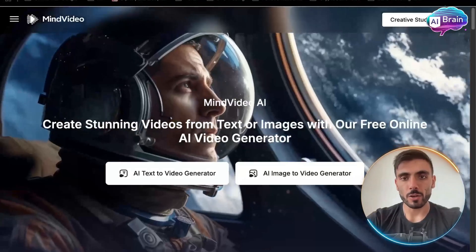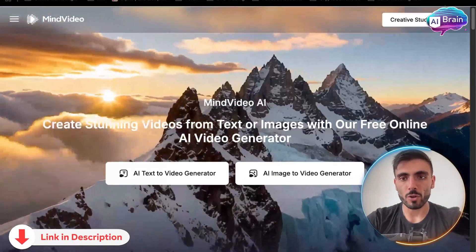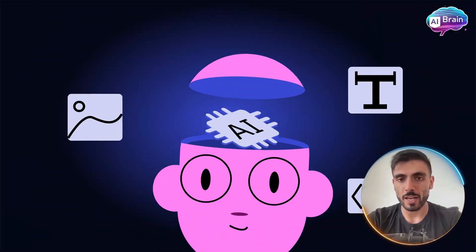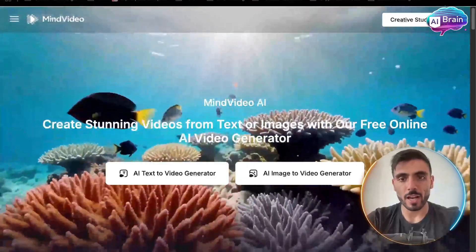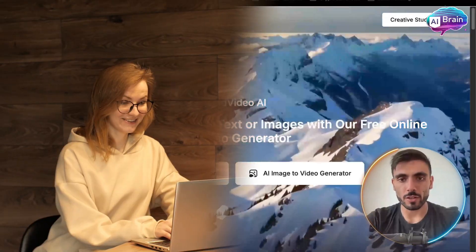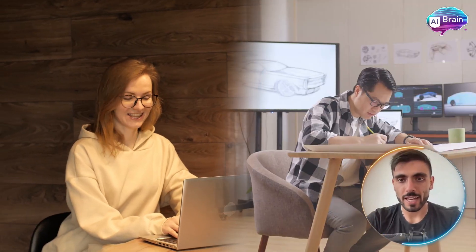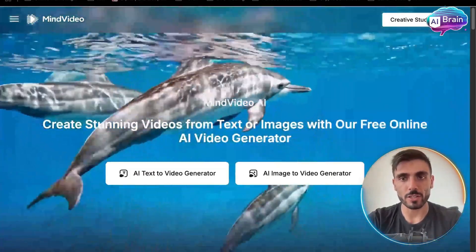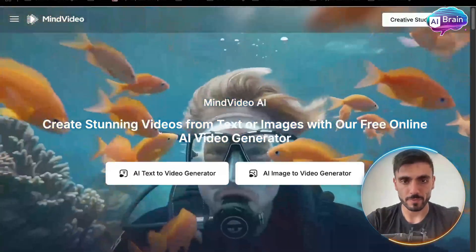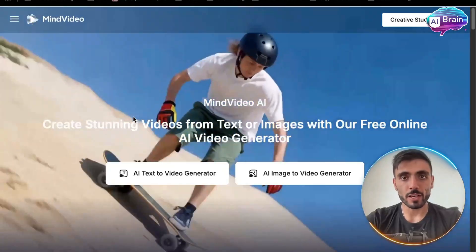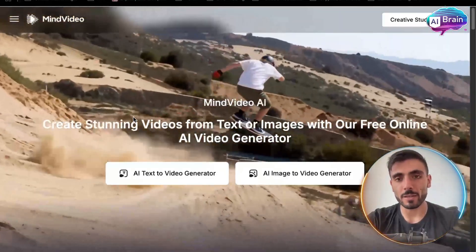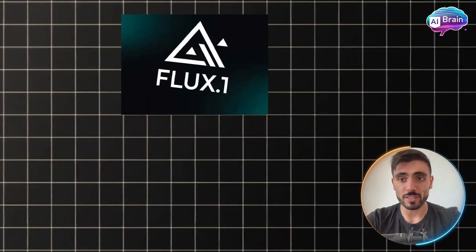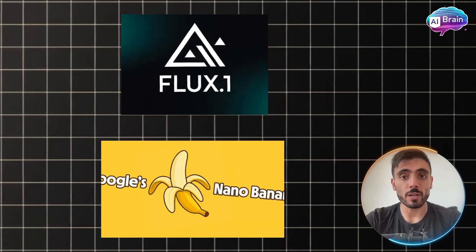MindVideo isn't just about video — it's also a complete creative suite for AI images and audio, designed for creators, artists, and anyone who wants to instantly visualize their ideas. MindVideo offers more than a dozen advanced image models, including Flux and Google Nano Banana.